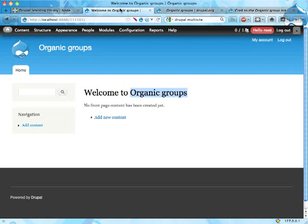In this screencast I'm going to show you how to do some basic organic group setup, creating a group, adding content to the group, and adding people to the group. This is the most basic stuff you need to know.